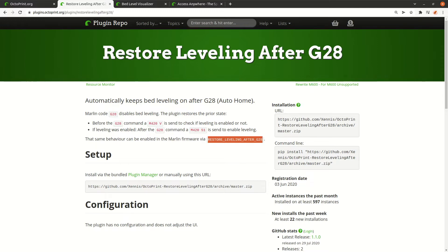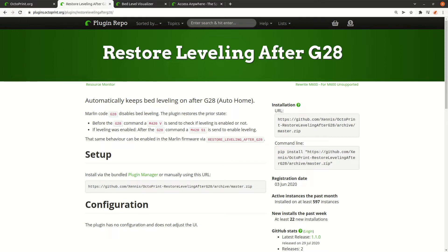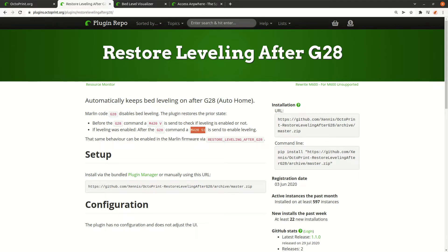What this plugin now does basically is if there is the G28 command, it executes this command which basically gives the state if the bed leveling is enabled or not. Then this is stored, and after the G28, if it was enabled before, we execute another command to enable it. If it was disabled before, there's nothing to do.